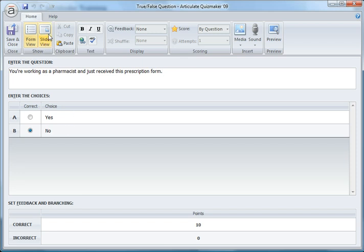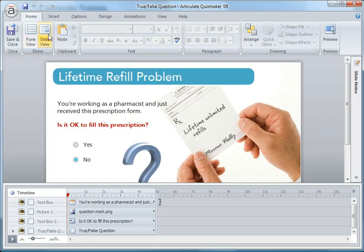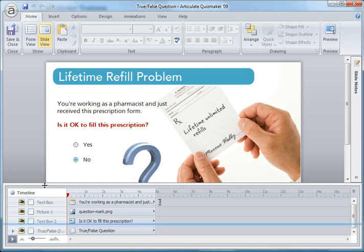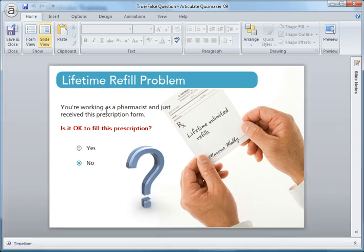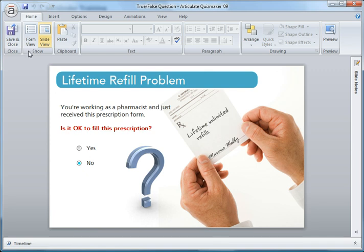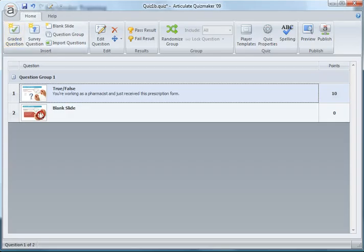I actually did customize it in slide view, so if I click slide view right here, you can see the background elements, the hands with the prescription form, and the true-false questions.